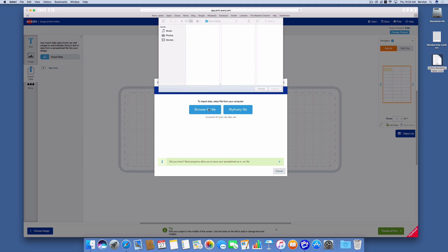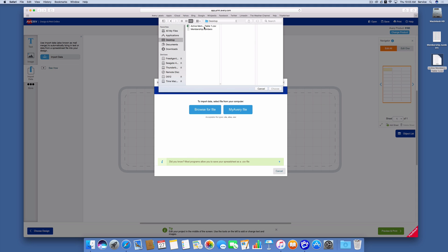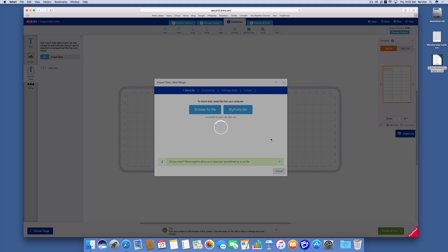I'll browse for a file, and I'm looking for that CSV file that I put on my desktop. So it's this one right here, active members table, and I'll just click choose. Now I'm going to download that file to Avery's website so that it can use it to create my labels for me. And that process is what it's doing right now.